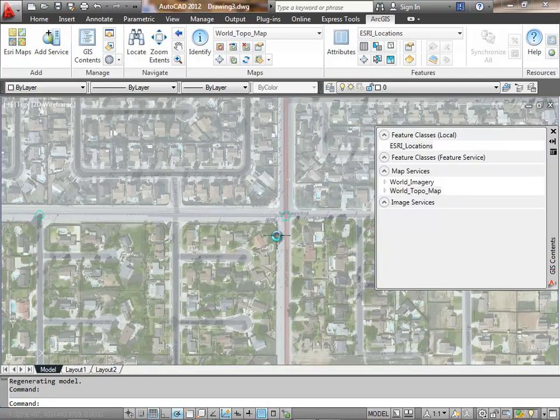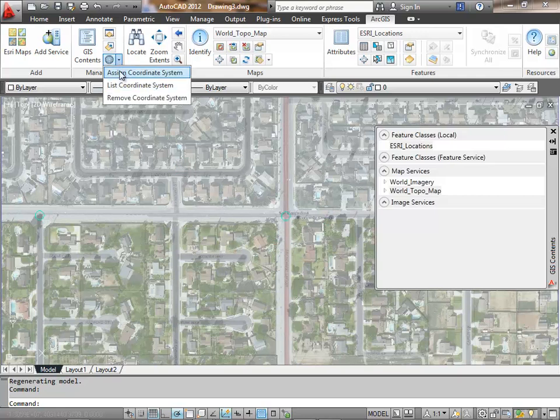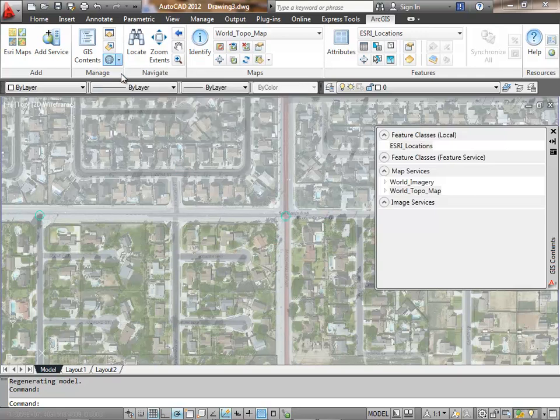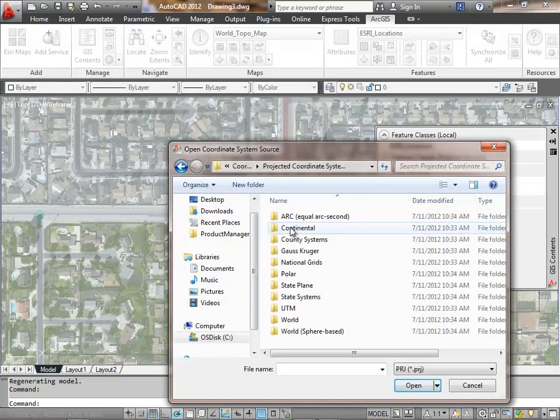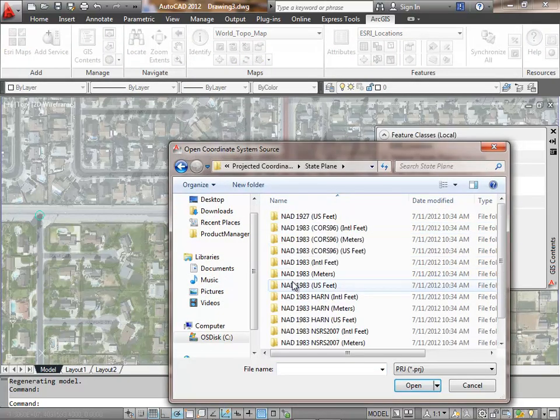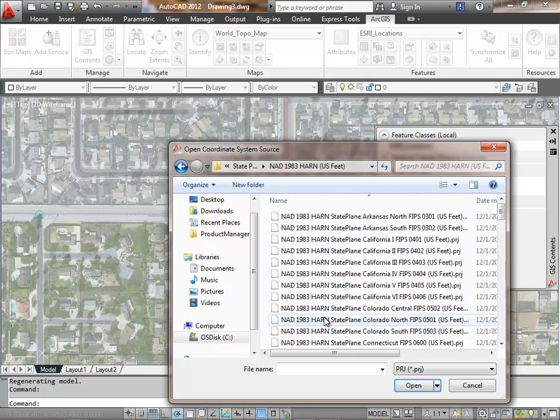The next thing I'm going to show you is the projection on the fly capabilities. I'm going to change the coordinate system of this drawing to be state plane.